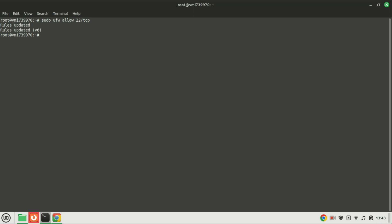You can add firewall rules even if the UFW firewall is not enabled. You can now enable the firewall by running this command.